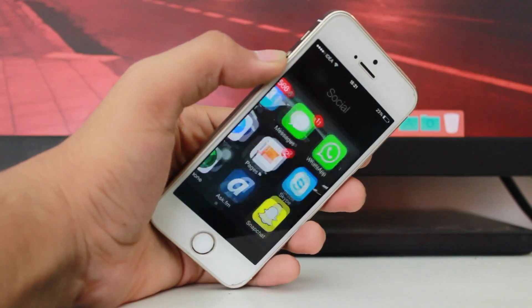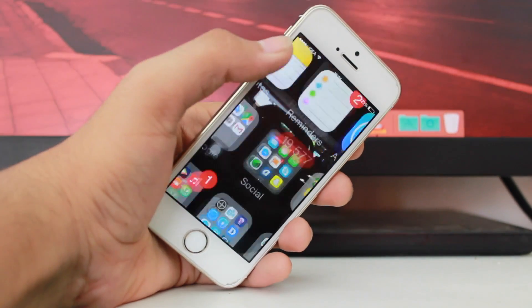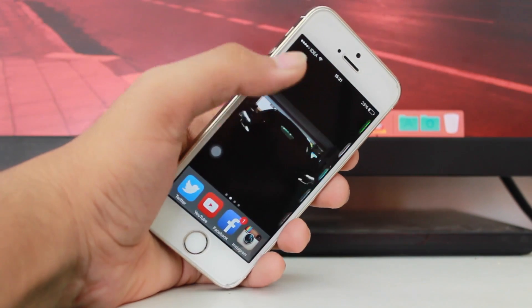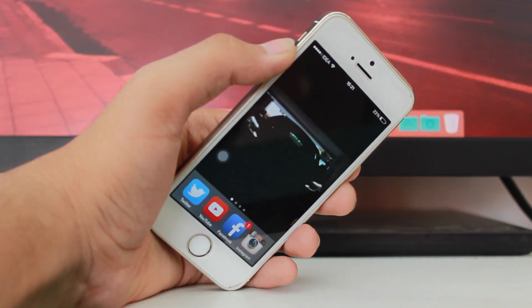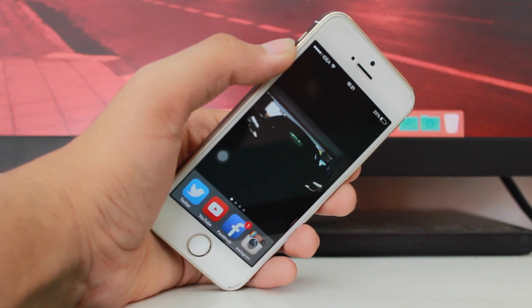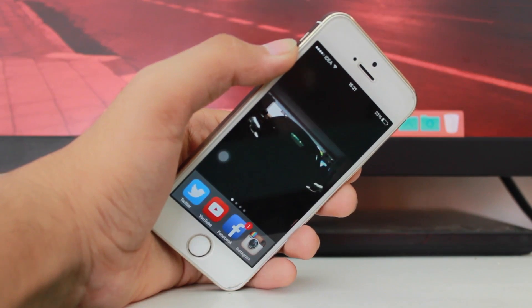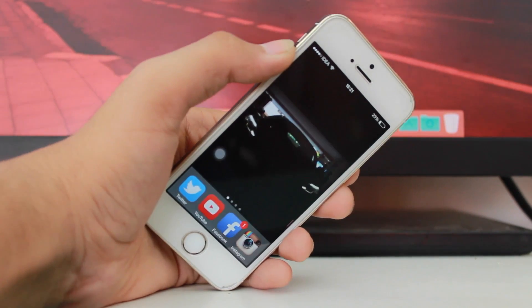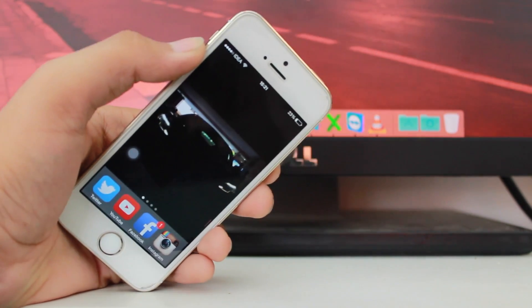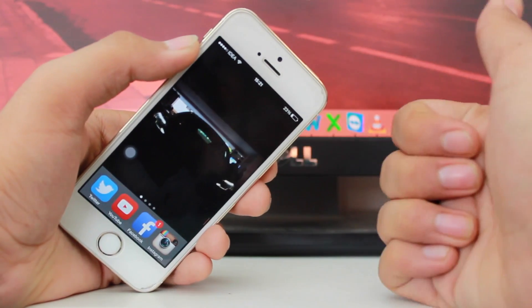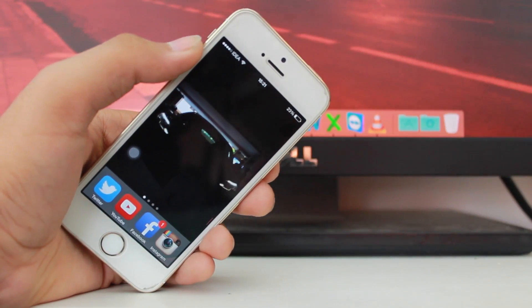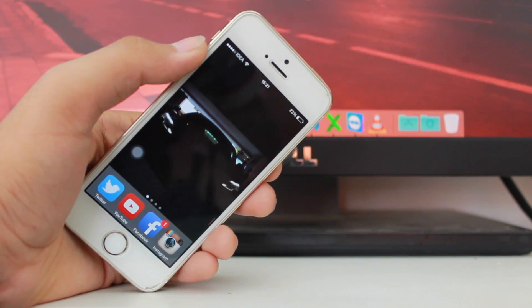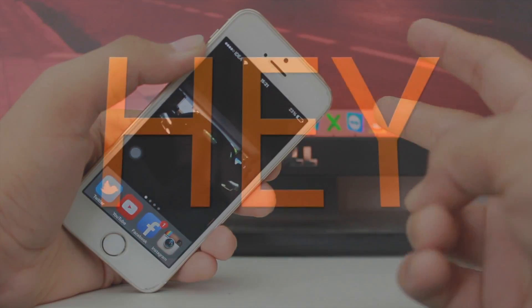That was a quick video on how to stop WhatsApp from saving media onto your iPhone's camera roll. I hope you enjoyed this video — if you did, please give a thumbs up, subscribe to iGeek's Vlog, and I'll catch you guys later in my next video. Peace!